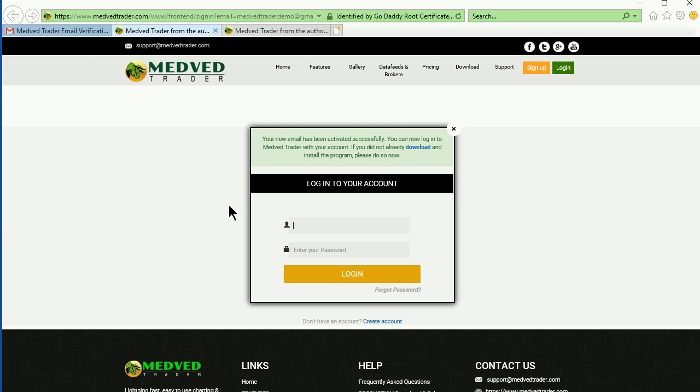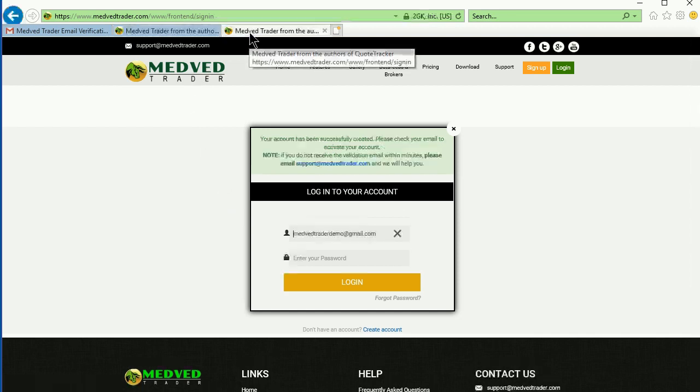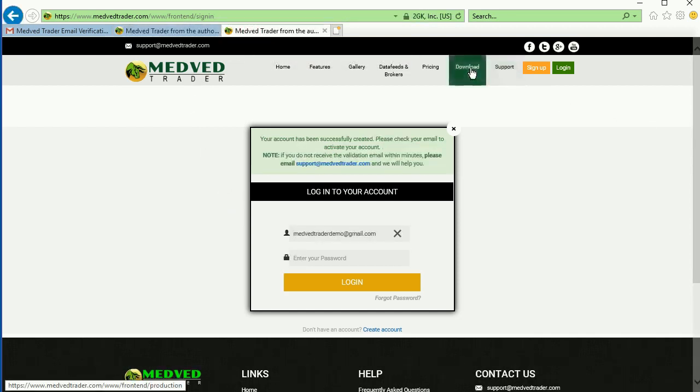Now, let's download MedvedTrader. On the website, click the Download button.